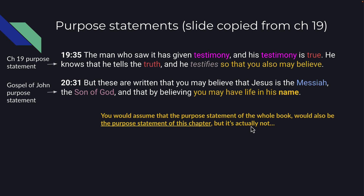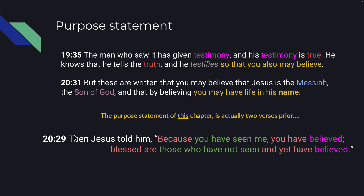We've had the purpose statement of the whole Gospel of John. Sometimes there are purpose statements almost inside the chapter. Last chapter, I saw verse 35 as a purpose statement: 'He knows he's telling the truth and he testifies so that you can believe.' You would assume chapter 20's purpose is the same as the whole book, but it's actually not. The purpose statement of chapter 20 comes down to something Jesus tells Thomas at the very end: 'Because you have seen me, you have believed. Blessed are those who have not seen and yet have believed.' The seeing and believing is a huge part of this chapter.